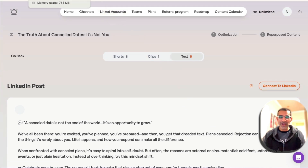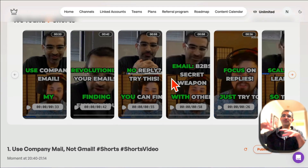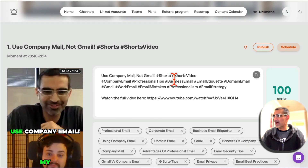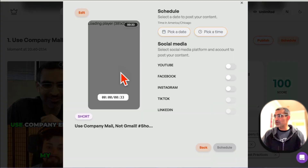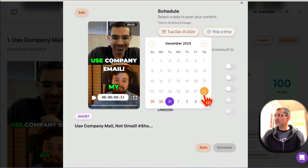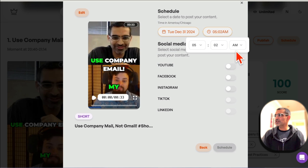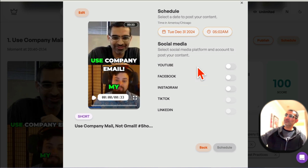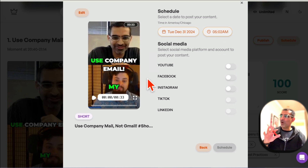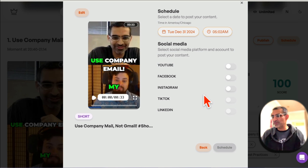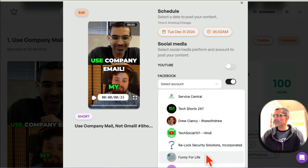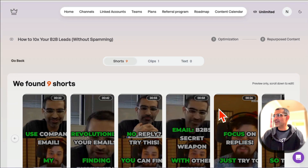Feature number five: after you've repurposed your video, now you can schedule it to your platforms. Let's say I want to schedule this short or post — you can publish or click on schedule. When you click on schedule, you pick a date and a time, and then you can connect your Facebook, YouTube, Instagram, TikTok, and LinkedIn. For example, I'll enable Facebook, select one of the Facebook pages, and click schedule. It's going to schedule that piece of content.